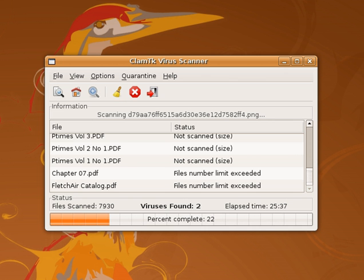Network firewalls prevent unknown programs and processes from accessing the system. However, they are not antivirus systems and make no attempt to identify or remove anything. They may protect against infection from outside the protected computer or network, and limit the activity of any malicious software which is present. A firewall is designed to deal with broader system threats that come from network connections into the system and is not an alternative to a virus protection system.